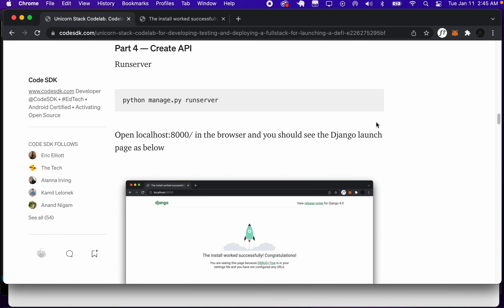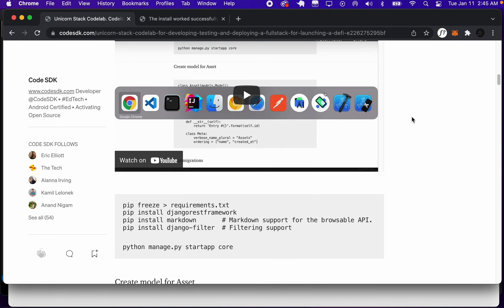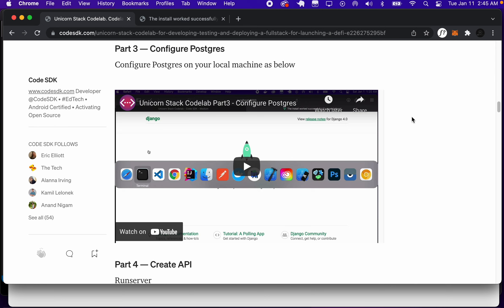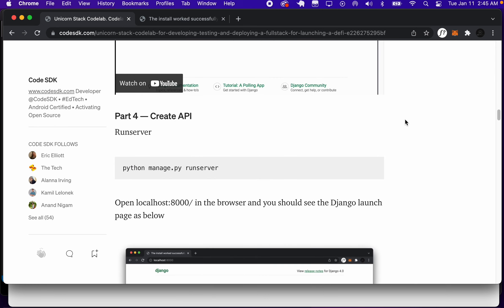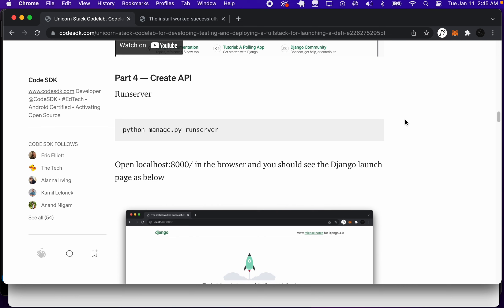Hi, welcome to part four of this codelab on building a unicorn stack. In the previous part, we had configured Postgres. And in this part, we're going to create an API.